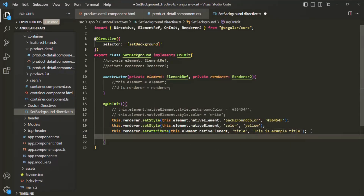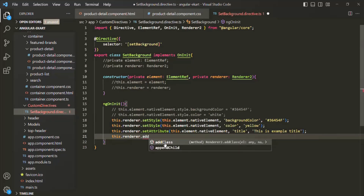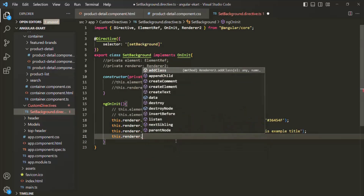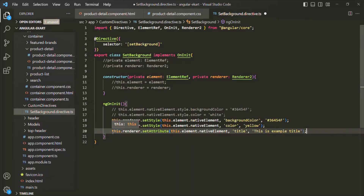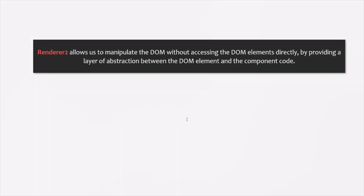Similarly, the renderer class has an addClass method to add a CSS class to an HTML element, and a removeClass method to remove an existing CSS class — both of which we will explore with examples in coming lectures. Keep in mind that Renderer2 allows us to manipulate the DOM without accessing DOM elements directly, by providing a layer of abstraction between the DOM element and the component code. We will use Renderer2 in coming lectures as well — if you have any questions, feel free to ask.